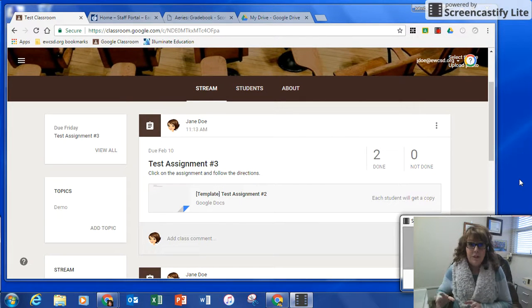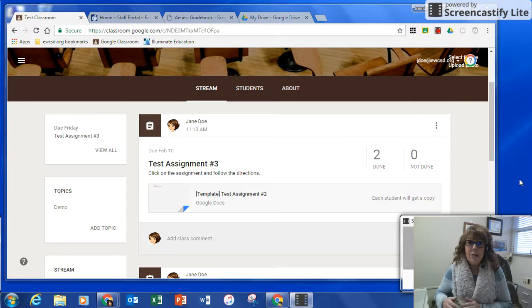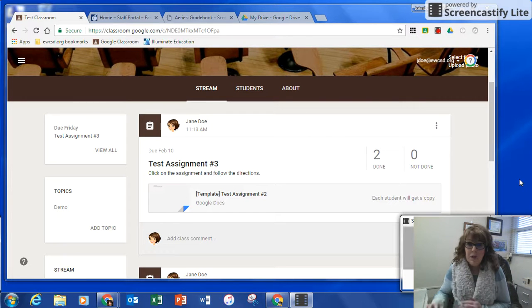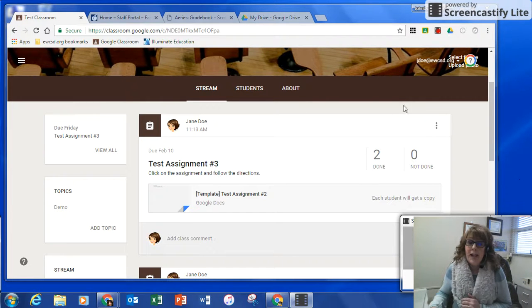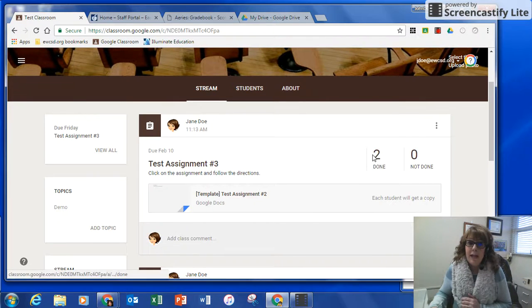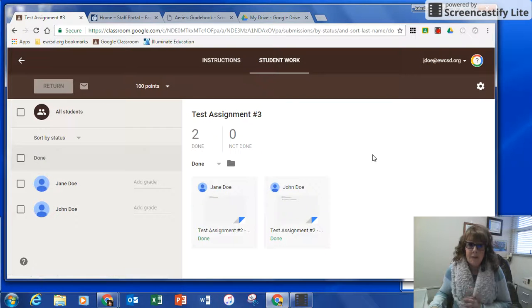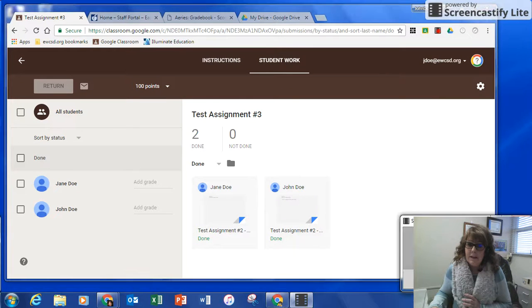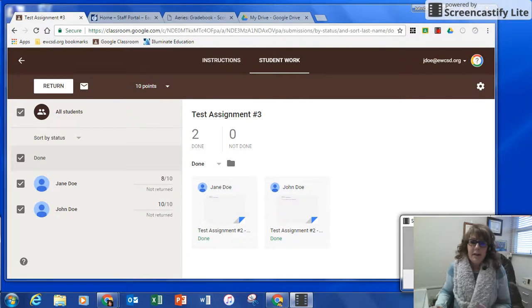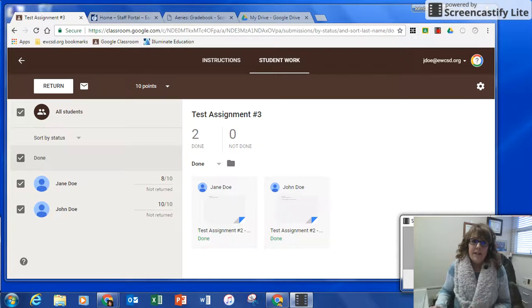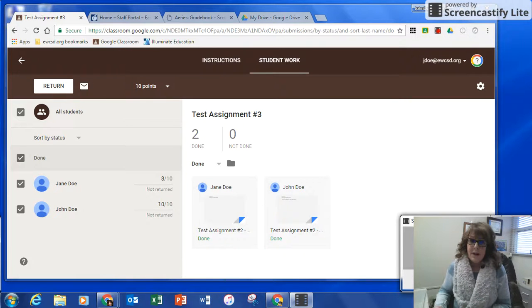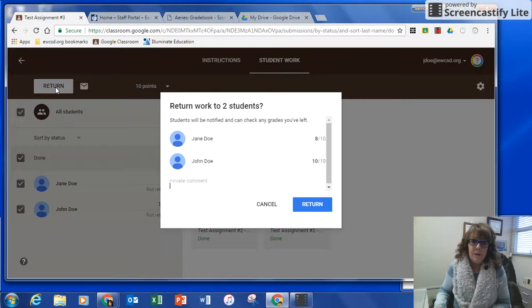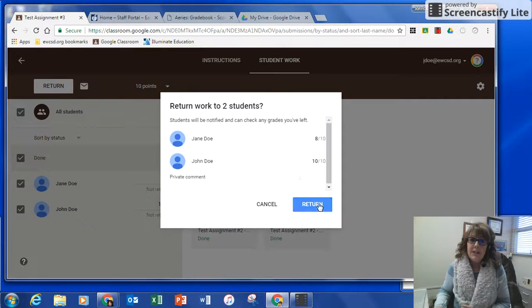First thing you need to do is create your assignment in Google Classroom, have your students turn it in, and then go in and give it a grade or a score. Now the assignment has a score. I'm going to go ahead and return the assignment to the students.